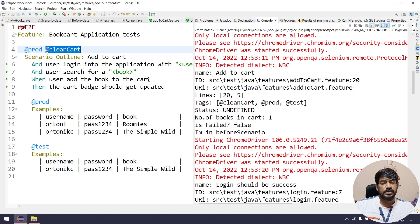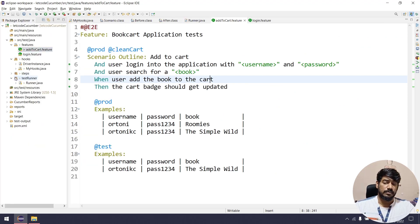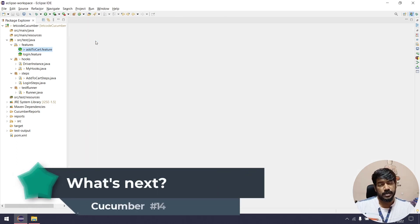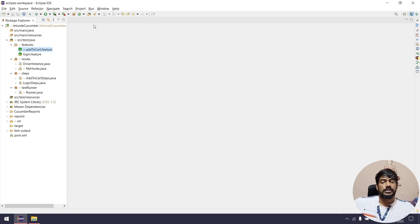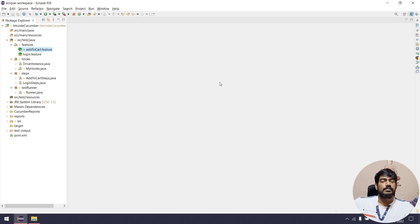That covers all the Cucumber core concepts — we don't have much more to learn. Maybe in the next version of Cucumber there will be more, but the documentation shows nothing significant. We may take a few more videos on Cucumber, like writing with the Page Object Model and base class. That's it for this video — if you have any queries, feel free to ask in the comments. Thank you for watching, see you in the next one, bye bye.